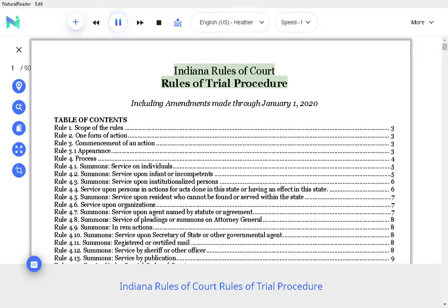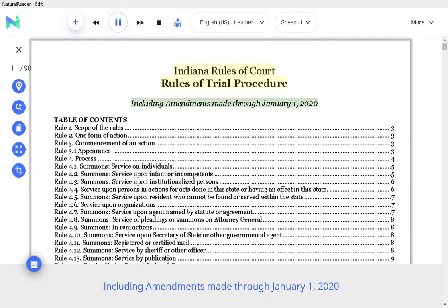Indiana Rules of Court, Rules of Trial Procedure, including amendments made through January 1, 2020.